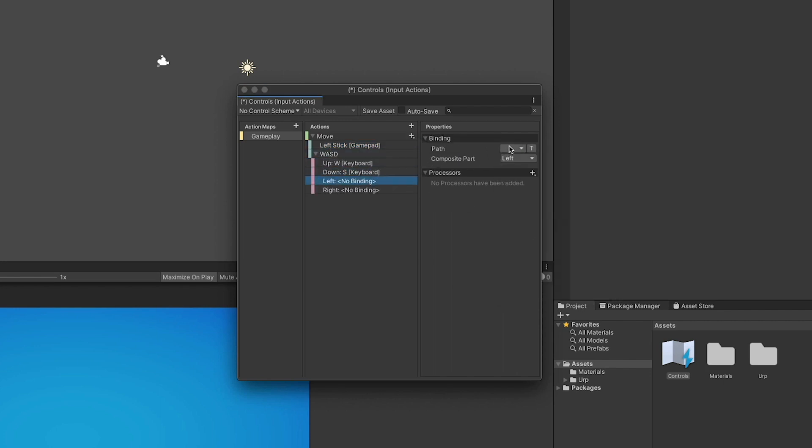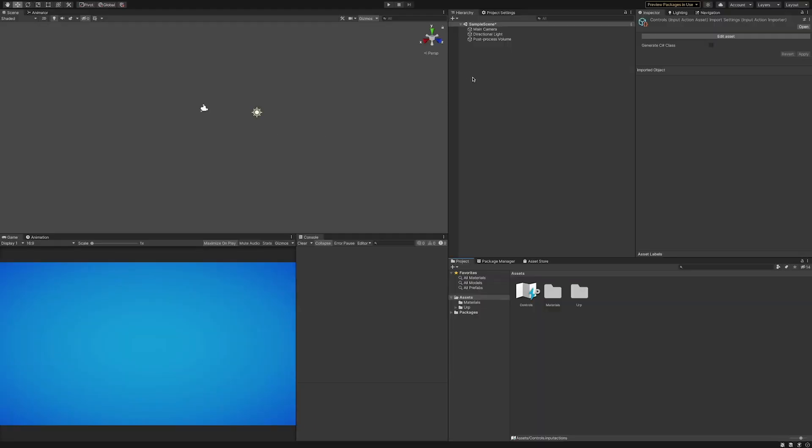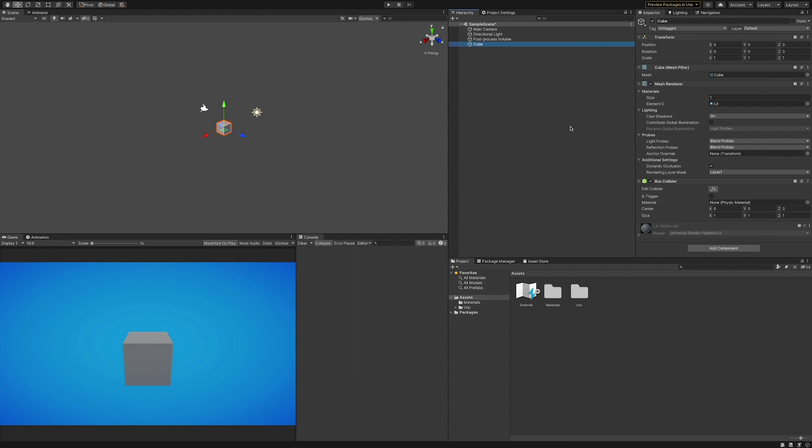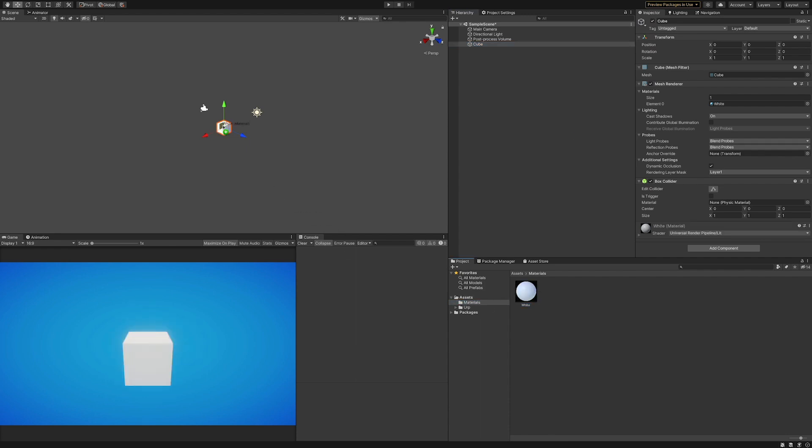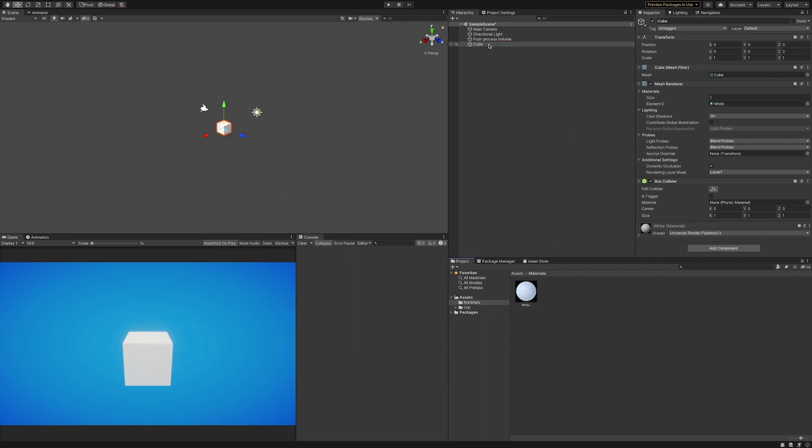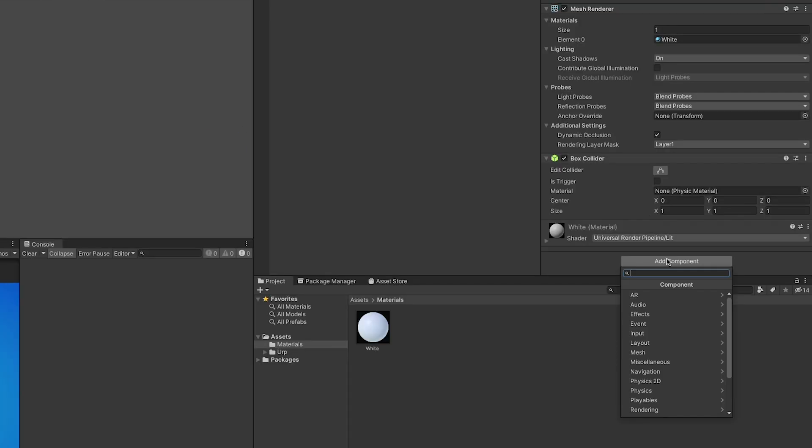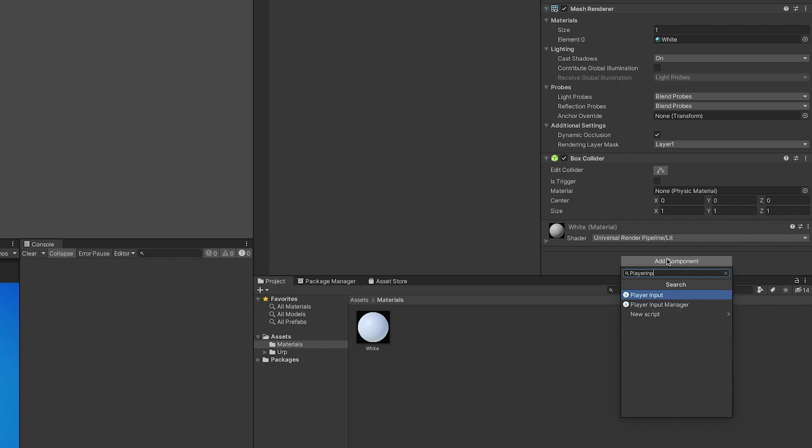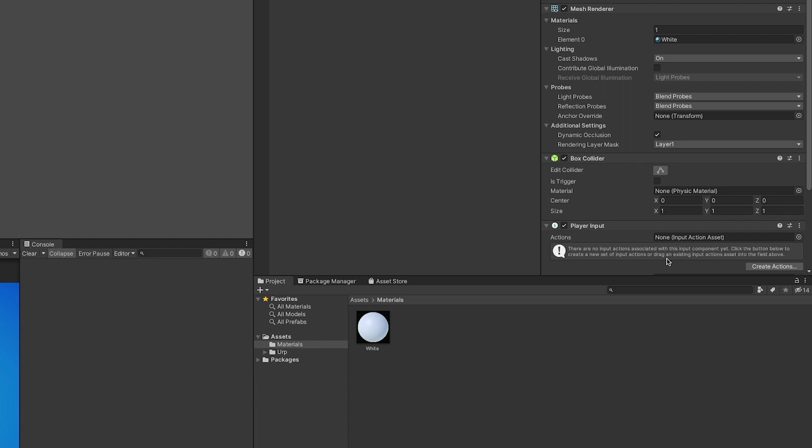Then I will create a white cube that will act as our player object and will perform the actions after receiving the player's input. In the inspector, I will add to it the player input component that comes with the input system package and assign the input actions asset we created earlier to the actions field.